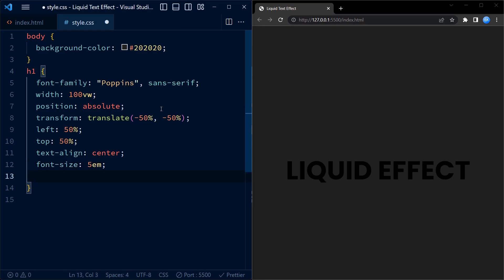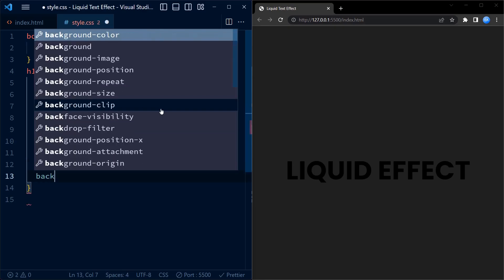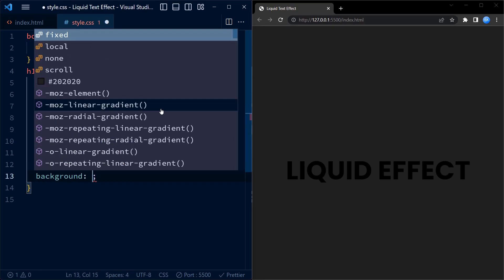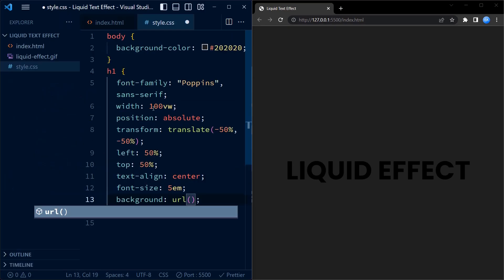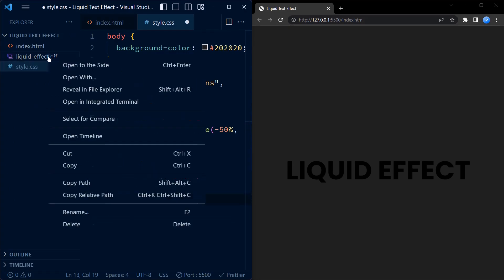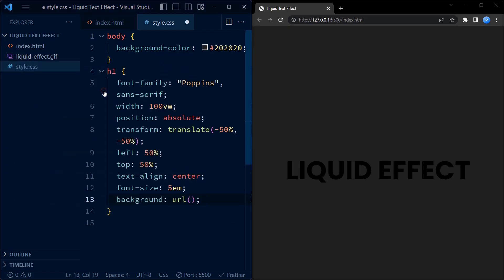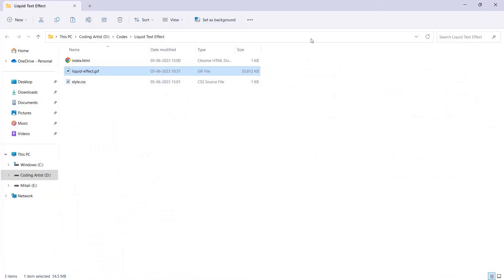We set the font size to 5em. We set a background image for the heading using background URL liquid-effect.gif. The image is called liquid-effect.gif and should be located in the same directory as the HTML file.